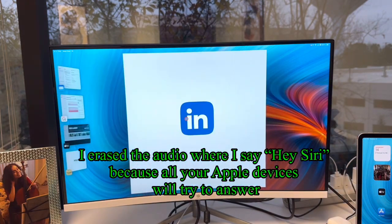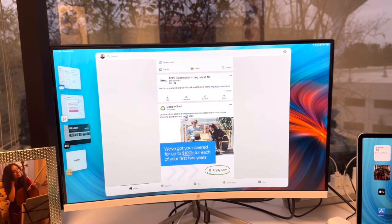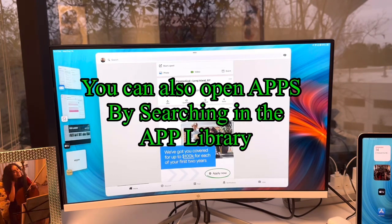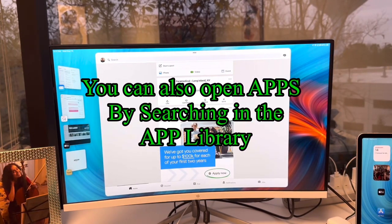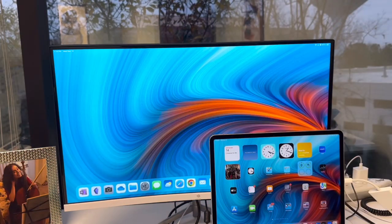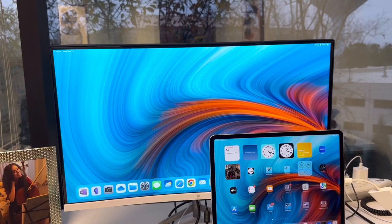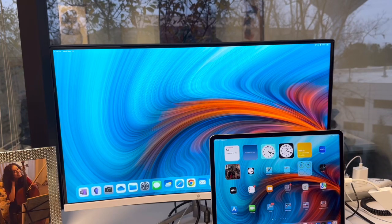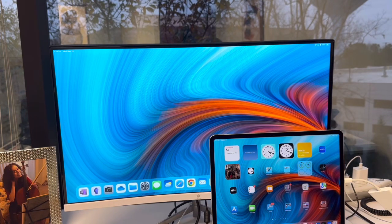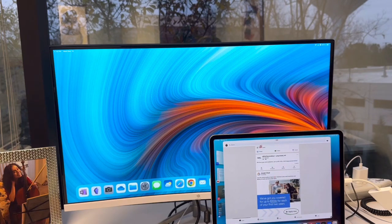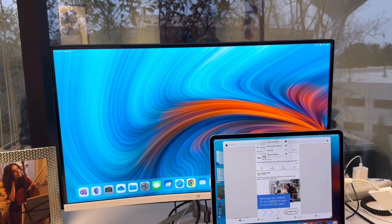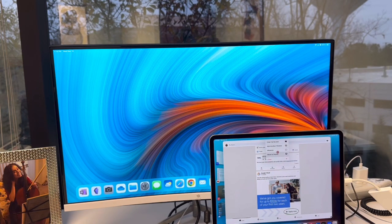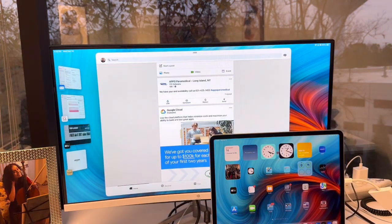Open LinkedIn. So here's how you can move an app from one screen to the other. If I open up LinkedIn here and I click on the three dots, there's an option that says move to display and you can see I moved it to display.